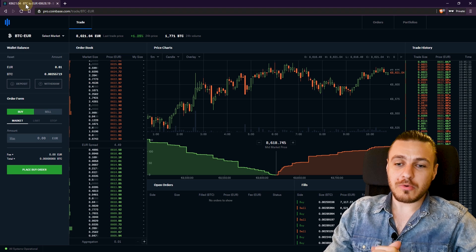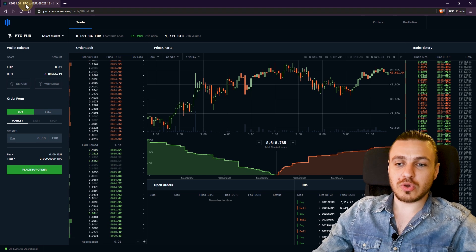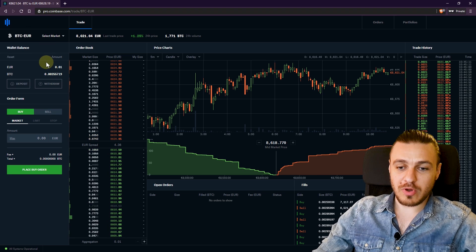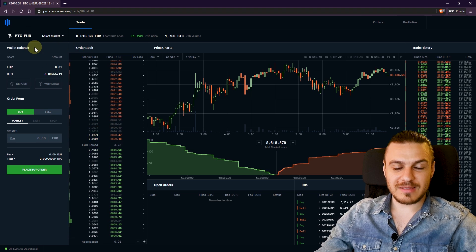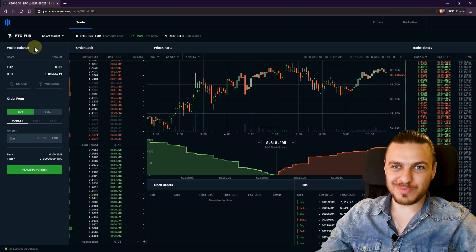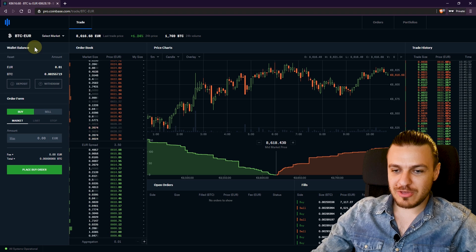So in this video, I'm going to show you on Coinbase Pro how to set a limit order. And for that, here I am on the Coinbase Pro trade page.